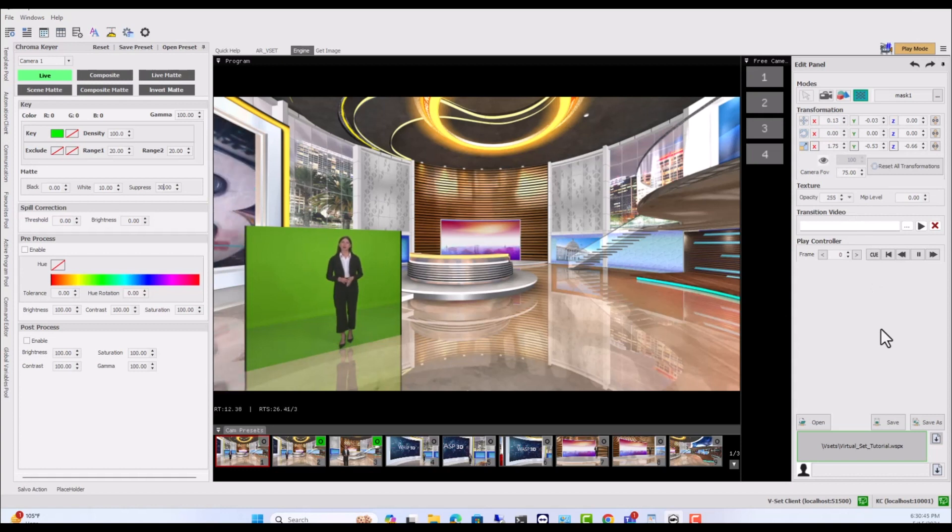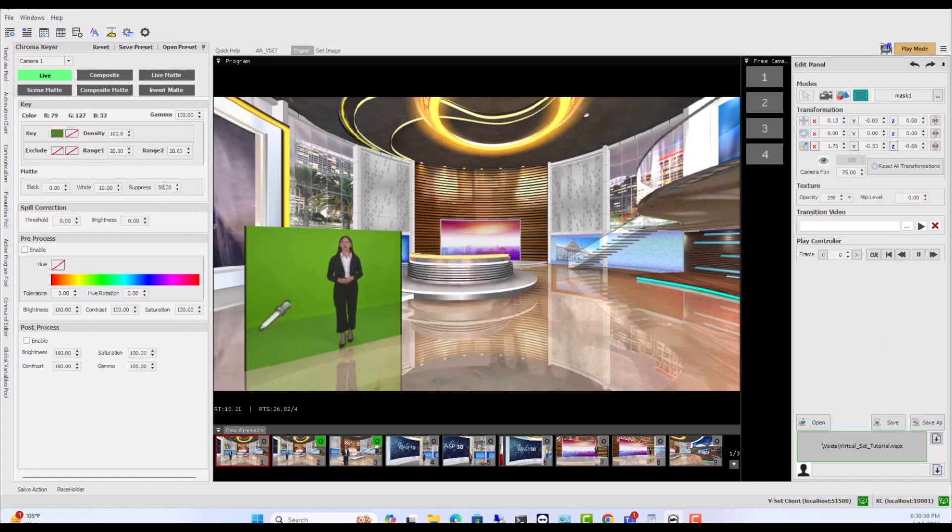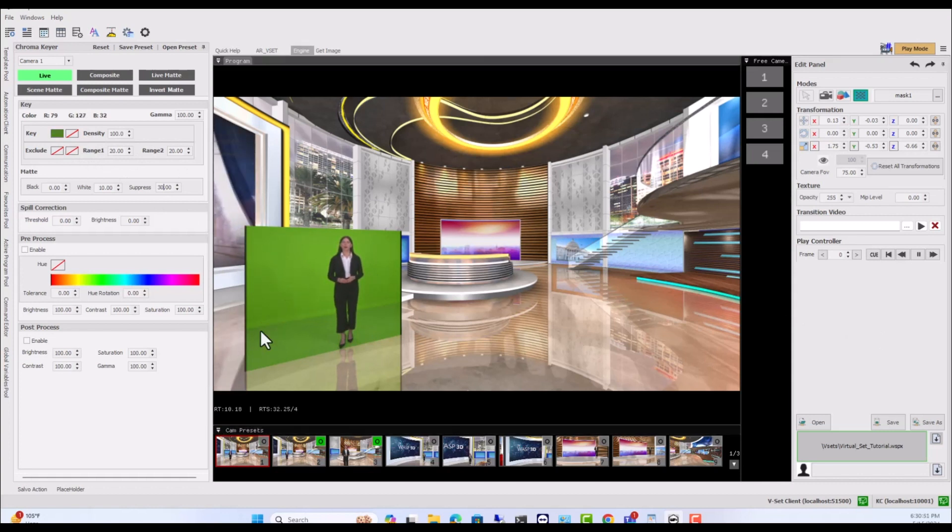Now move to Chroma Keyer tab. Double-click to choose the key color, ideally opting for the darkest shade available.